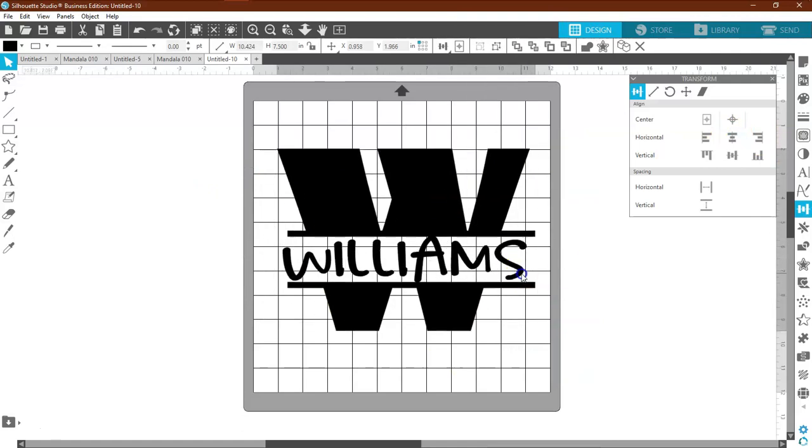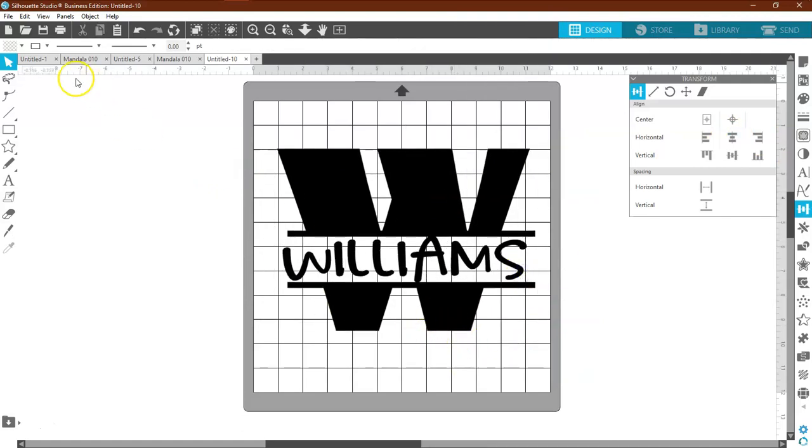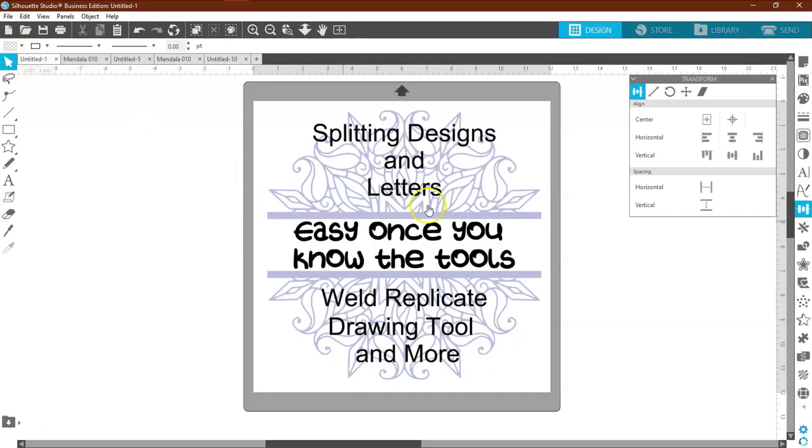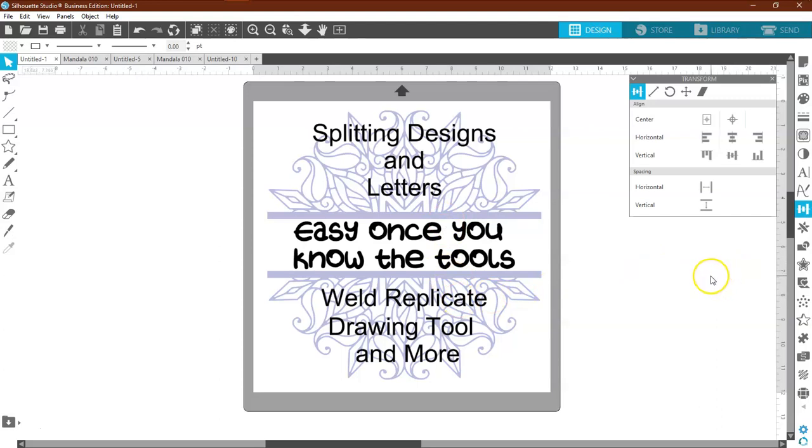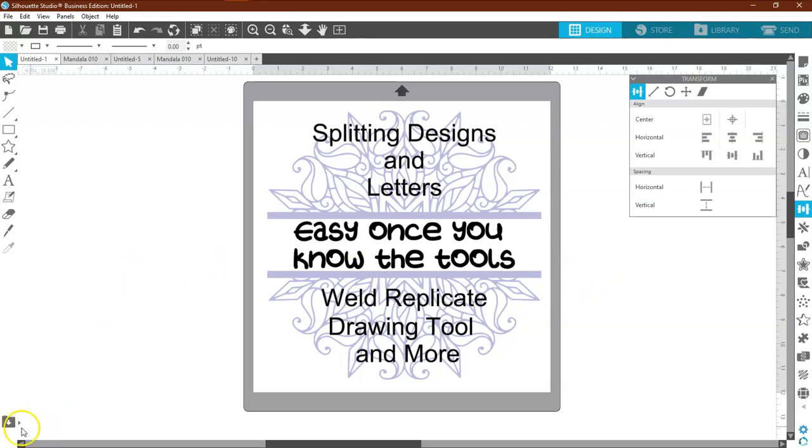And there you go. All right everybody, that is how you go ahead and make a split design and split letters. Very simple, easy to do. If you have any questions on how to do this, please don't hesitate to ask me in the comments below. Thanks for watching everybody, bye for now.